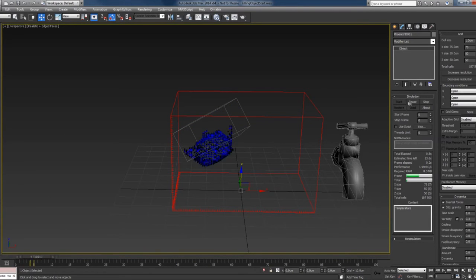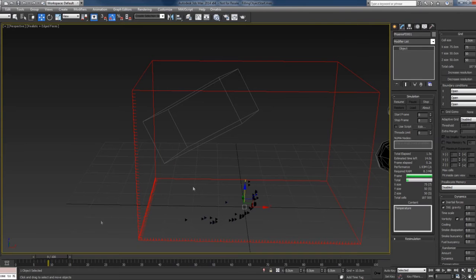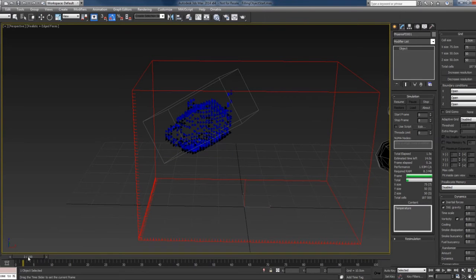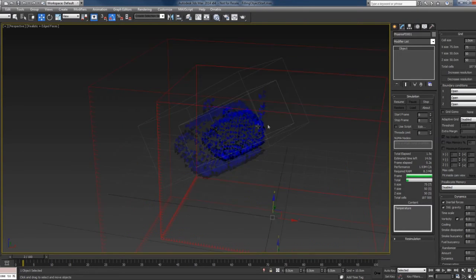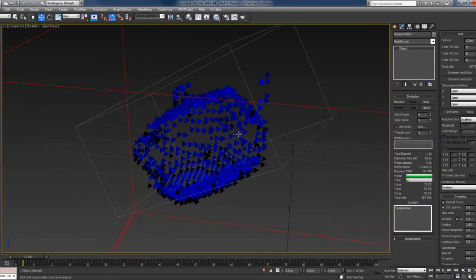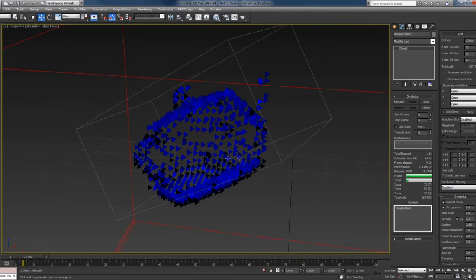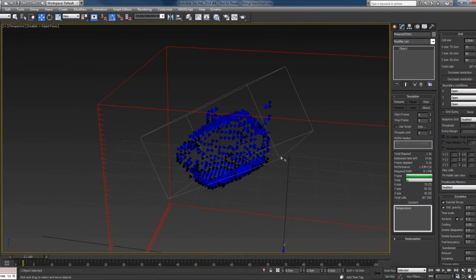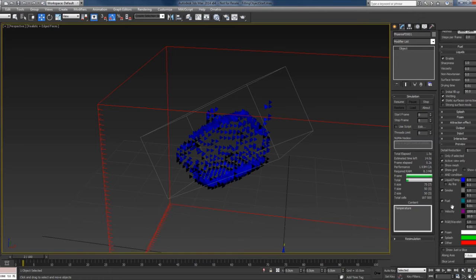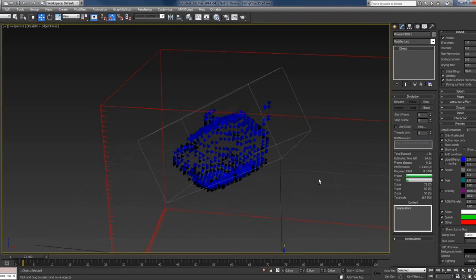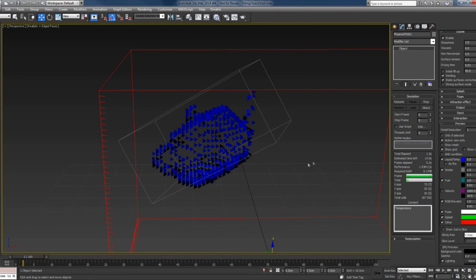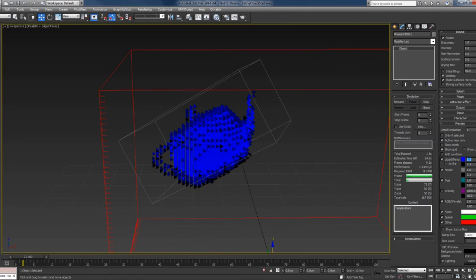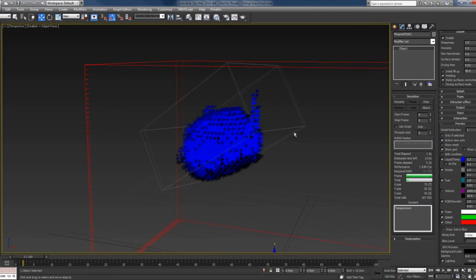Press the start button again. Something changed, but you can again see that the inside is empty. To fix this—this is actually only a preview thing—if you go to the preview panel and here under liquid change this to 1.1, you can see now that the object is filled with liquid as expected.